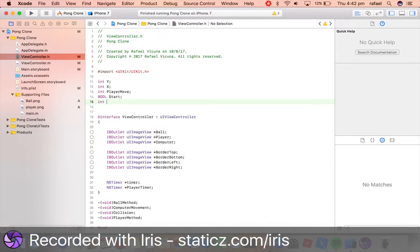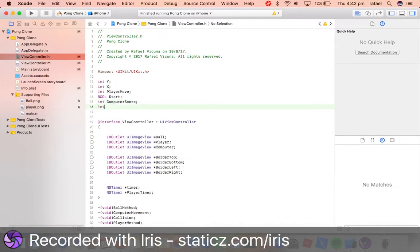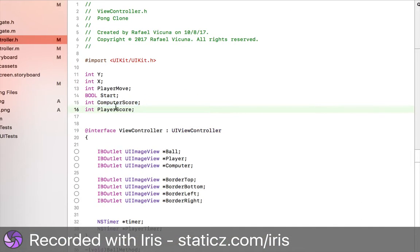This will be int, and this will be called computer score, and int, and then player score. So this is going to be the score for our player and the score for the computer.